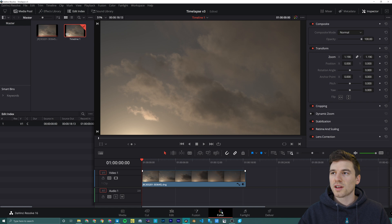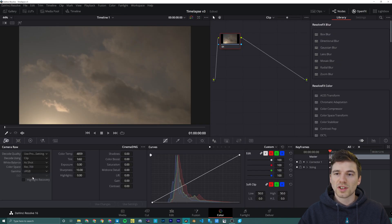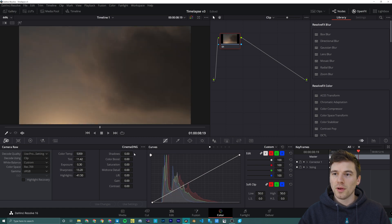Next we're going to head over to the color module. We're going to decode using clip, which gives us access to the raw photo settings including white balance. I'm going to grade for the middle.